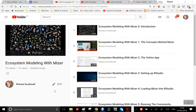MISER is a marine ecosystem modeling package written in R. The original version was written by Finley Scott, Julia Blanchard, and Ken Anderson.